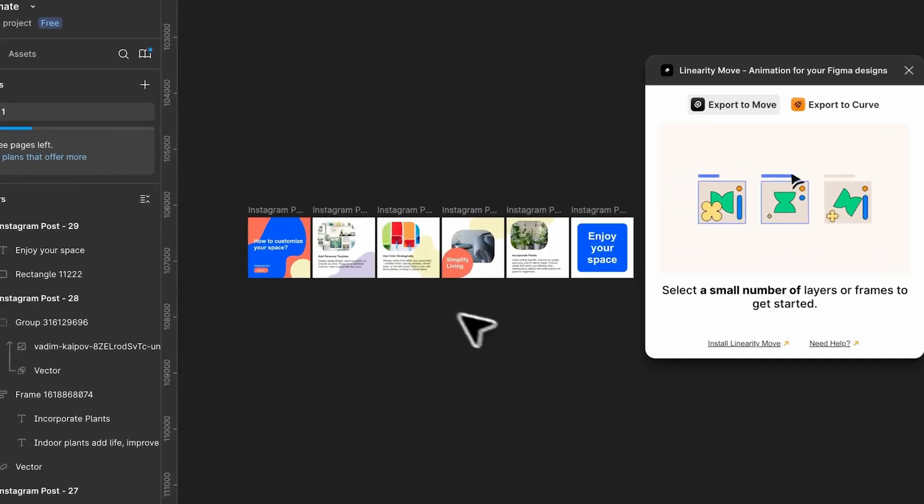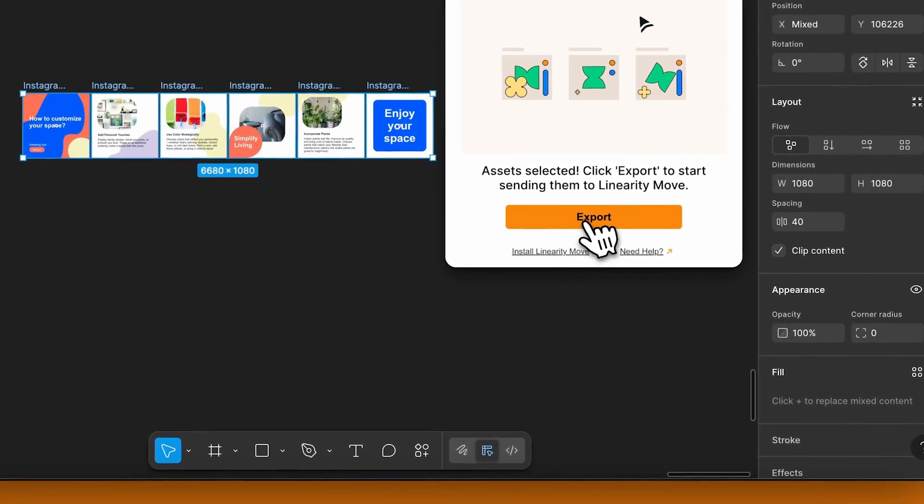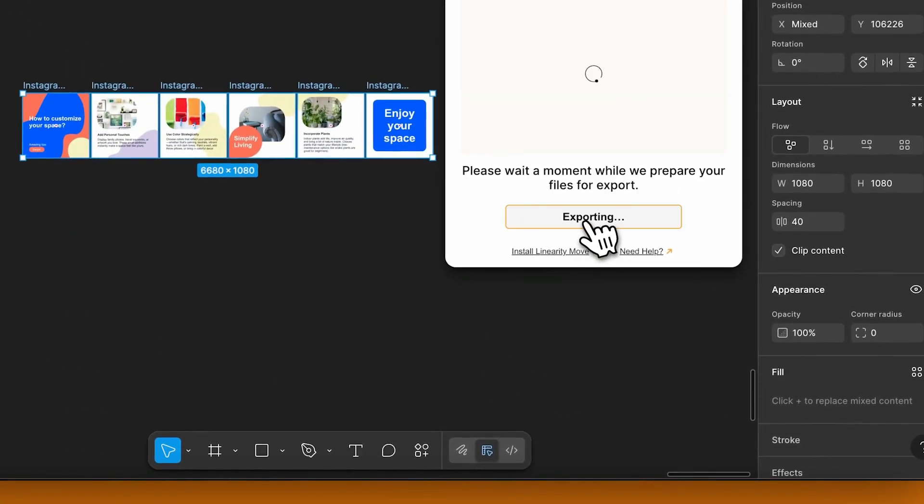Now, select the layers you want to animate. Click Export, then choose Open in Move.